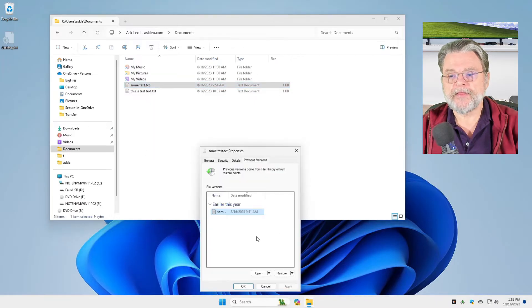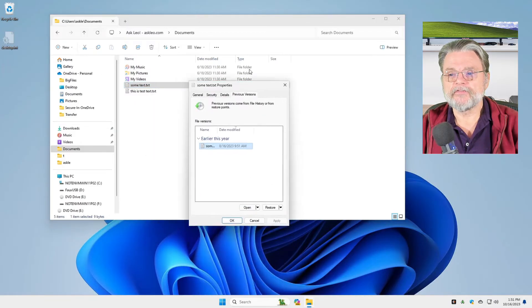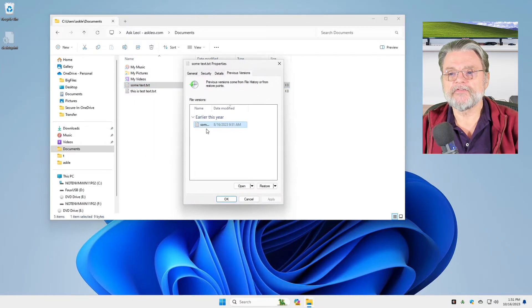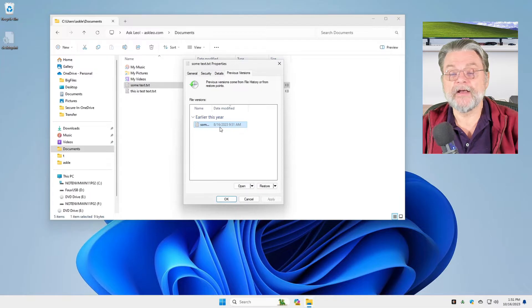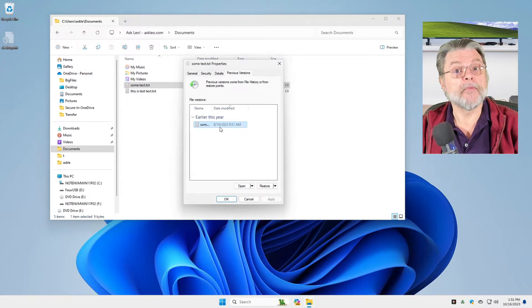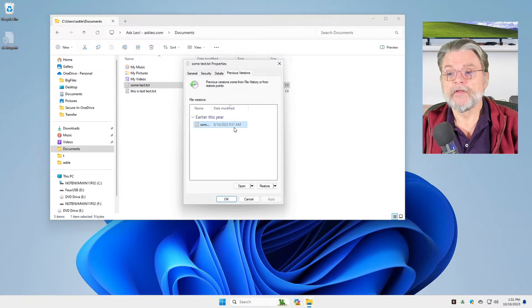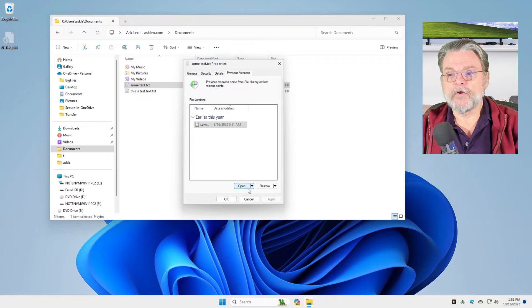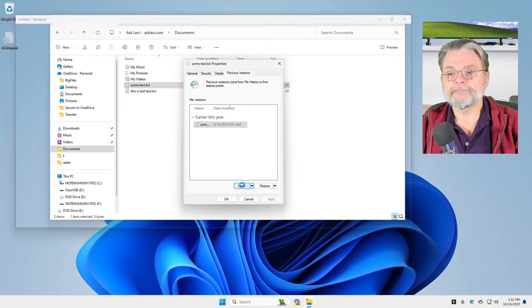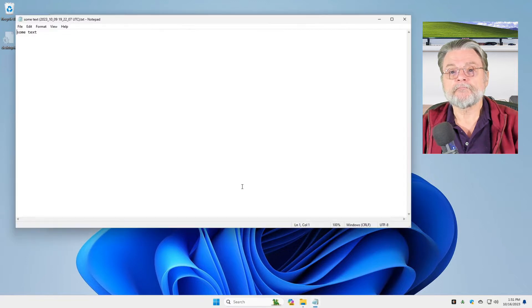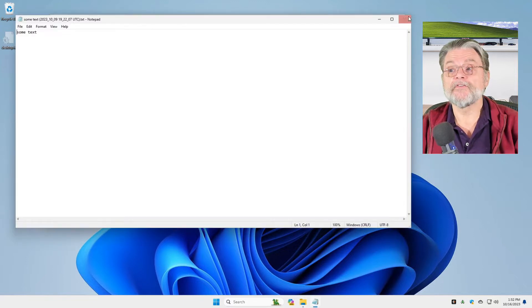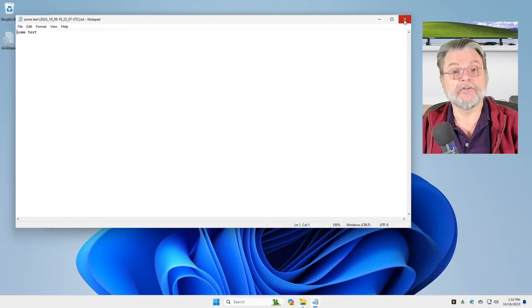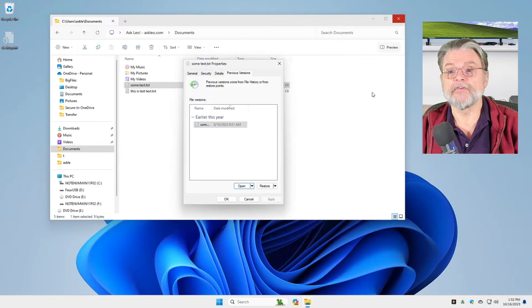And sure enough, there it is. It has a previous version from a couple of months ago. That's fantastic. Now I can open that, and that shows me the contents of the previous version of the file.